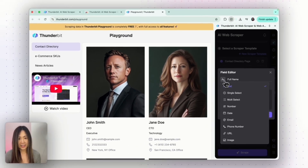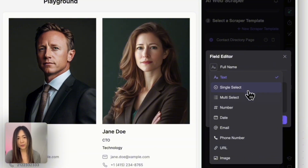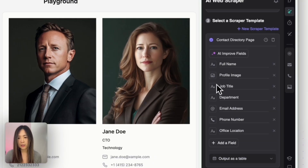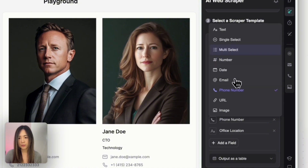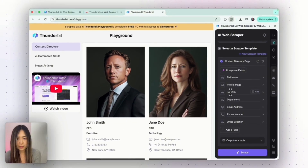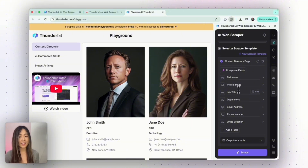Another thing I really like is that it already predetermines the proper field type for each field, and you can also easily change the field type — such as tag, selection, number, date, email, phone number, URL, or image. All these fields are labeled properly with the proper field type. For example, this one is phone number and this one is email address. The field type is very important when you extract information to a database like Airtable or Notion, especially if you want to further automate the process.